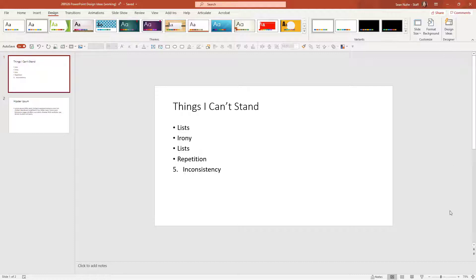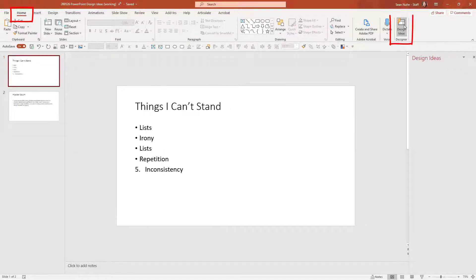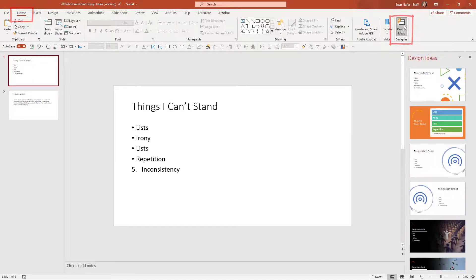If you don't have the design ideas open already, you can access it either on the design tab on the far right or on the home screen and select design ideas.